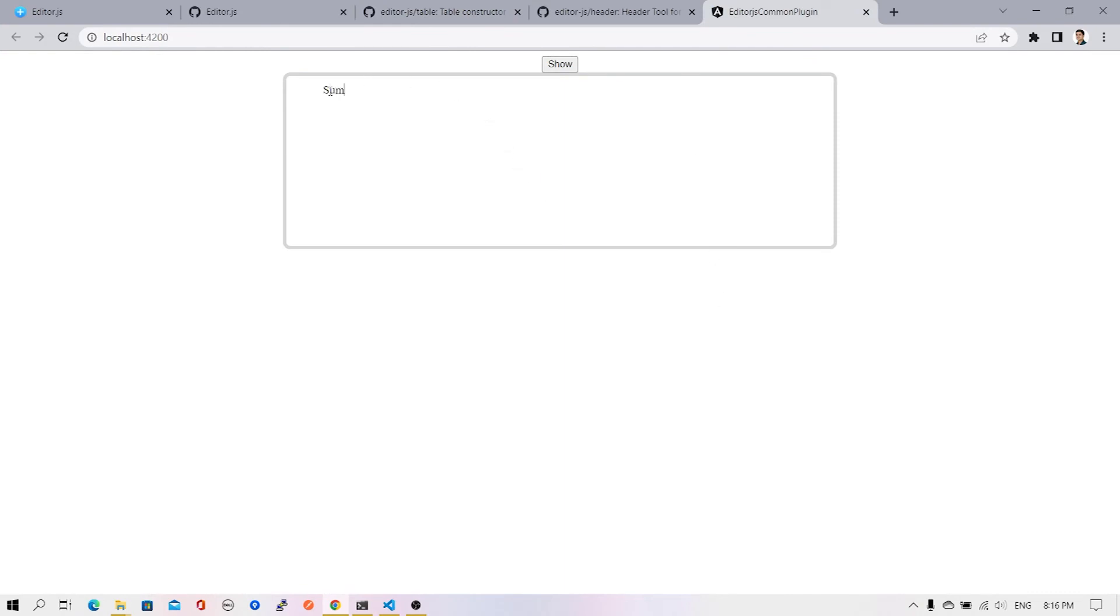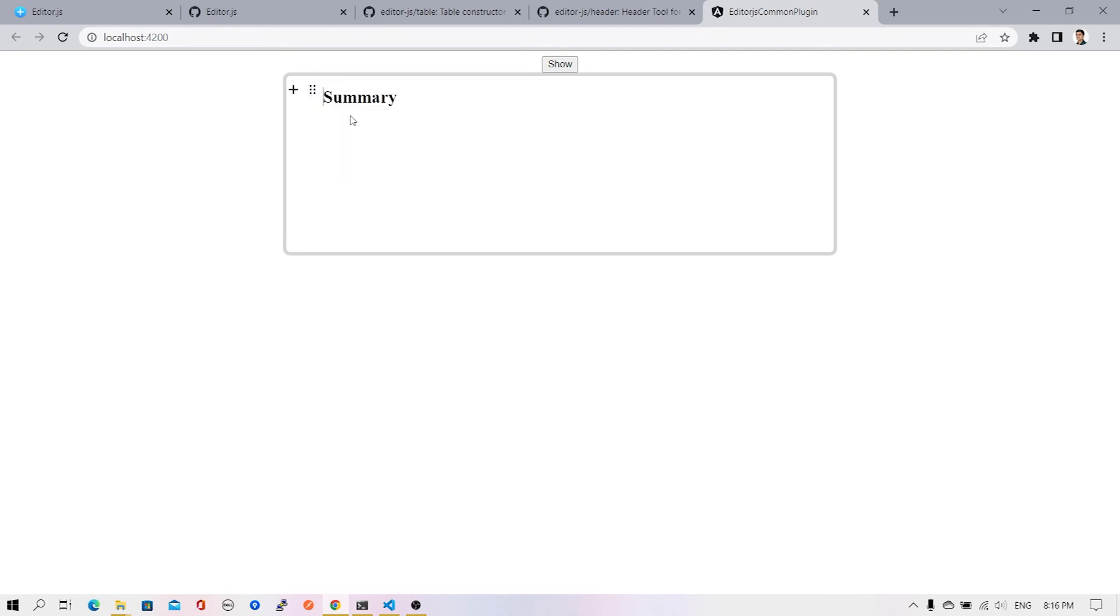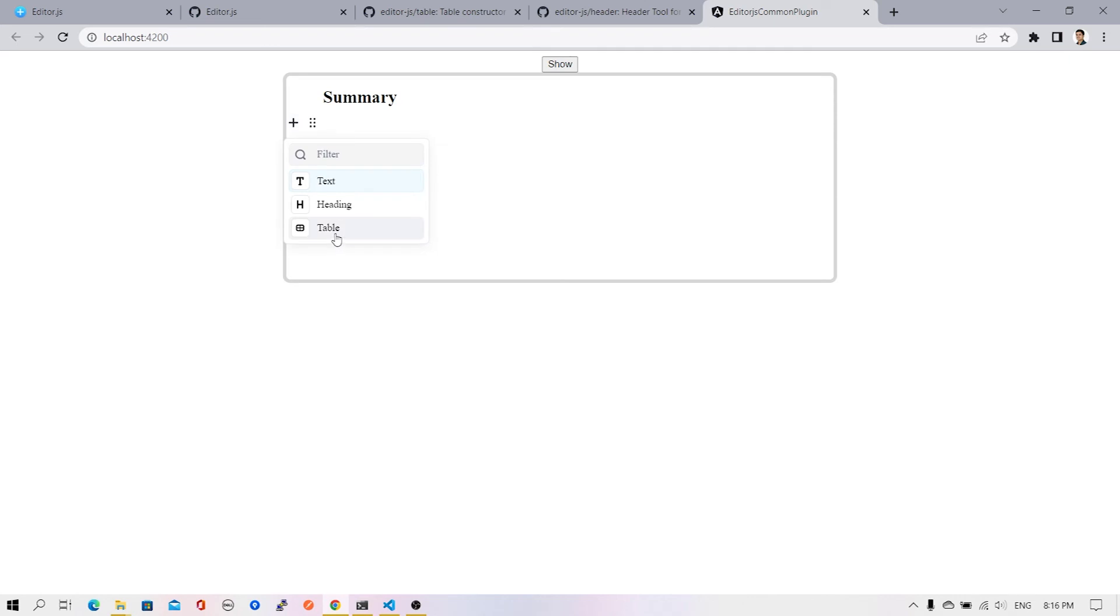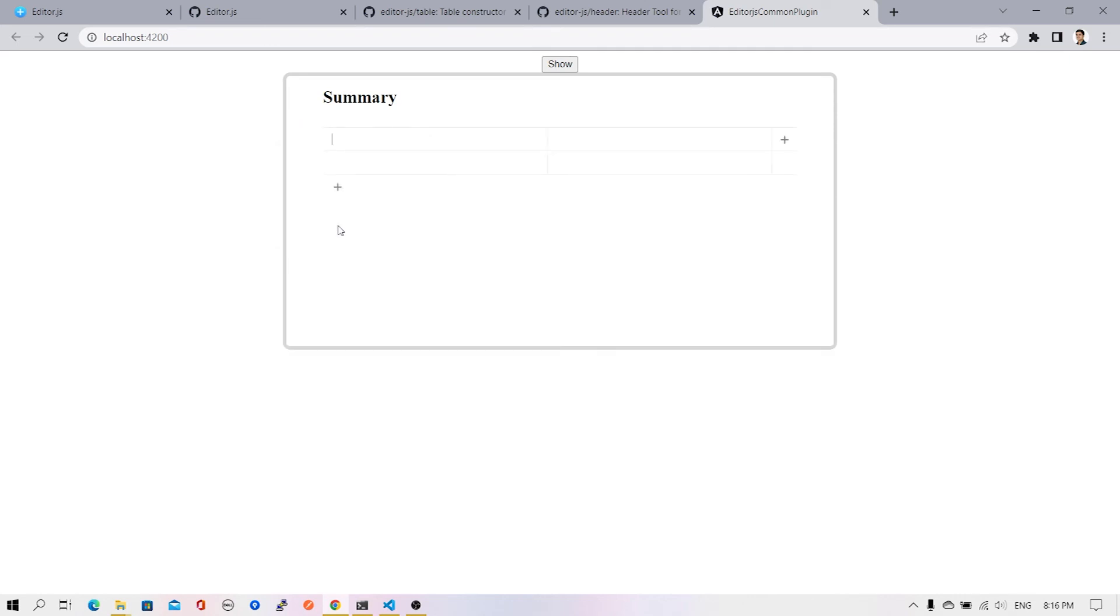This time if we go to our example, you can see the first block is available. Let me type some text, convert it to heading, and the second block I'm going to add is a table. You'll see the third option is now available. I'll click that and a default table gets added. I can see title and description - these are two different columns.